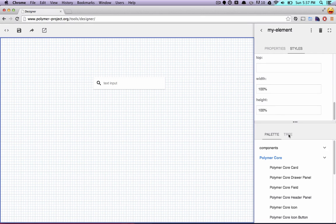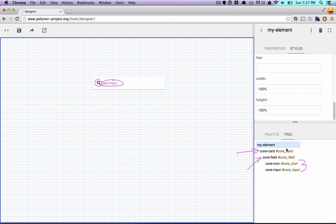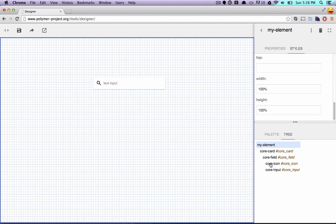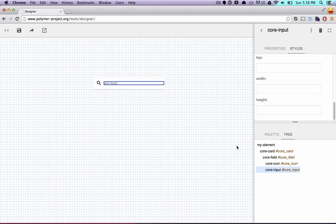Another interesting thing we can do is go over to this tree view. Inside of here we can see all of the different elements we're working with — here's the card, here's the field, and inside of the field we've got additional nested items like an icon and a text input. All of that is represented in this tree view. We can click on any of these items to select the individual pieces — when I click on core icon, the icon is highlighted; when I click on core input, it highlights the input. This is a really handy view when you've got a lot of nesting and you're trying to select one very specific item to change its properties or styles.